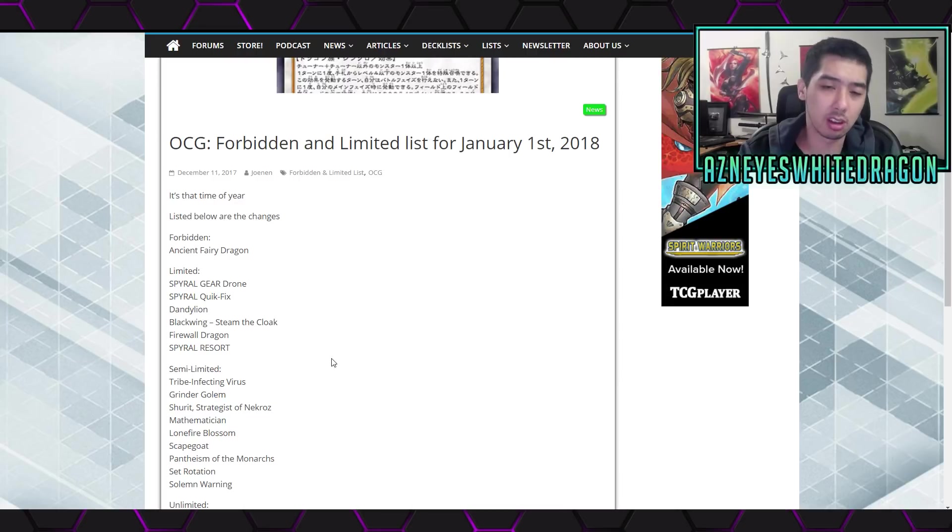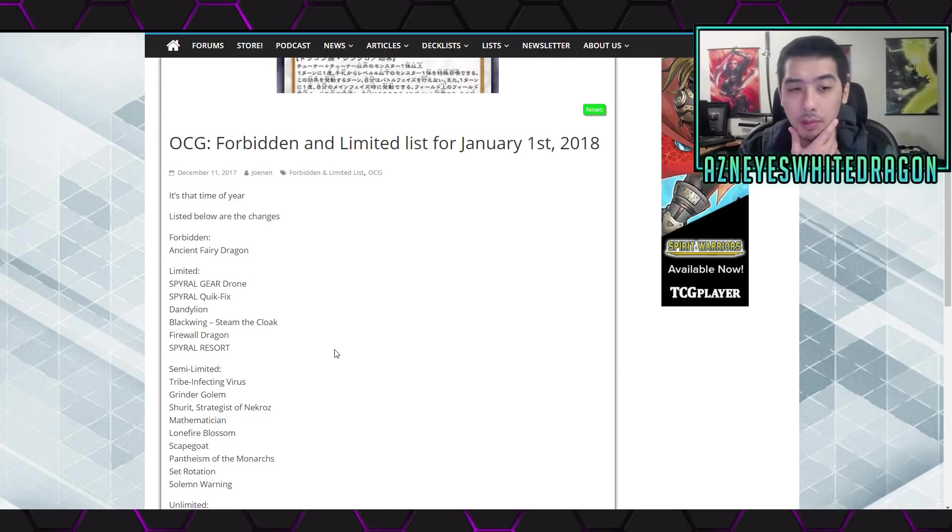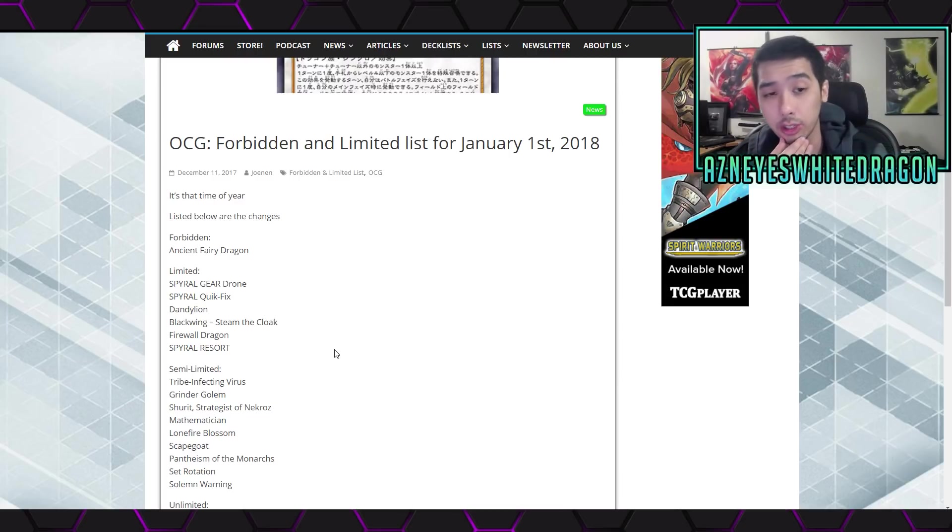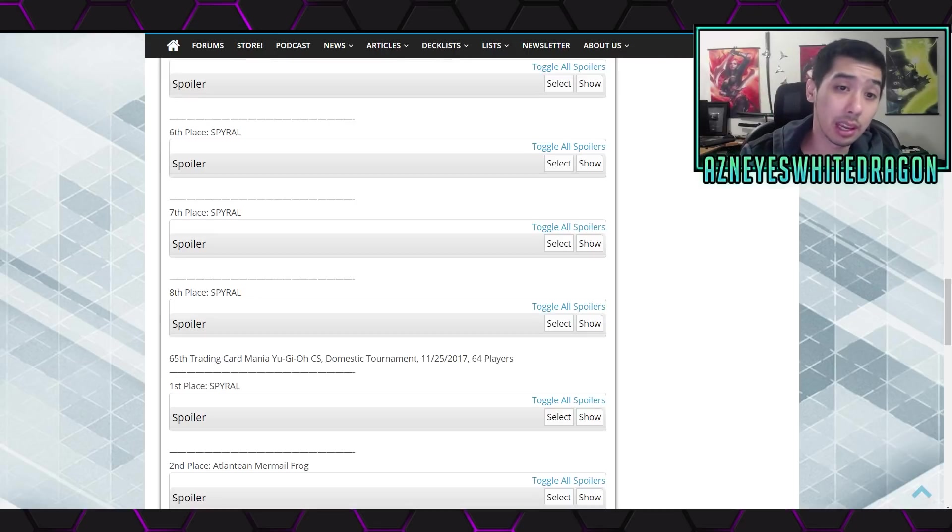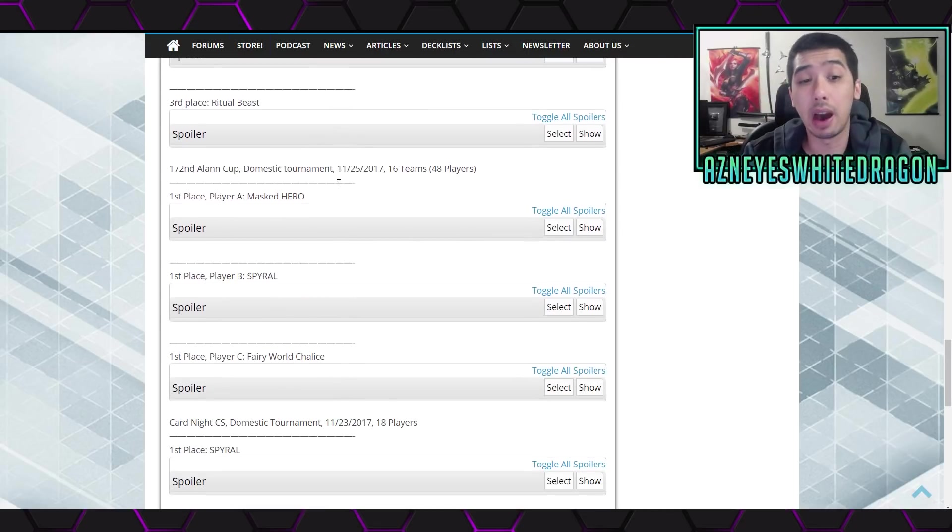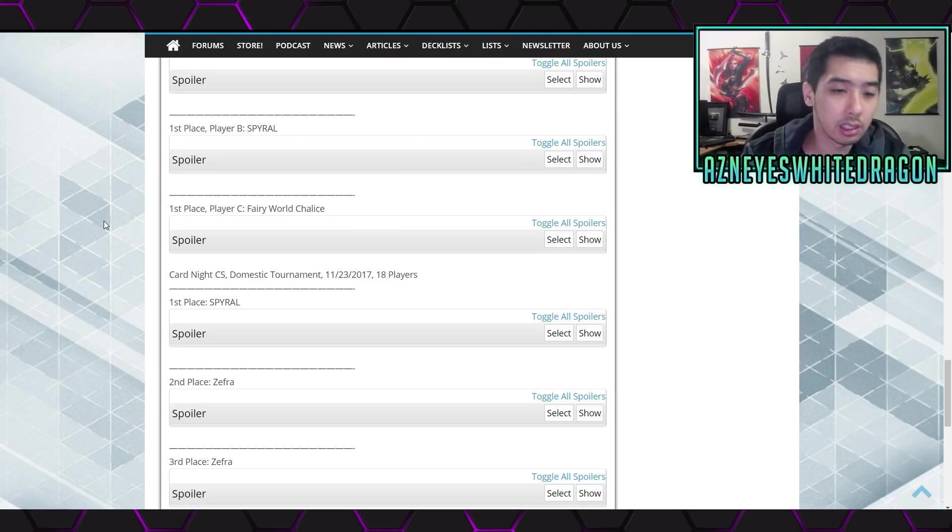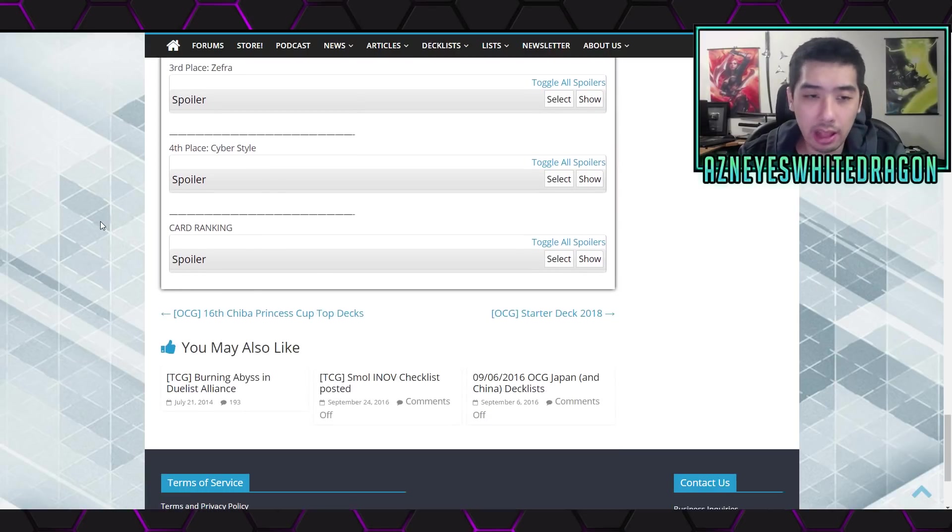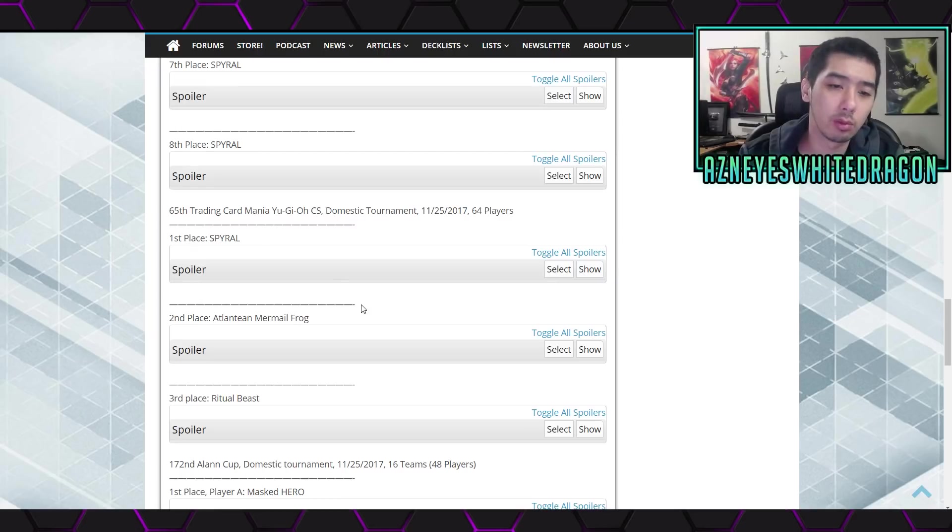I feel like this doesn't fix the issue. Let me know guys what you think about this list first off. But as far as what's going to be good, I mean pretty much it was only spirals that were super super dominant. I mean we did see some World Chalice decks. I've seen that deck a few times once in a while.